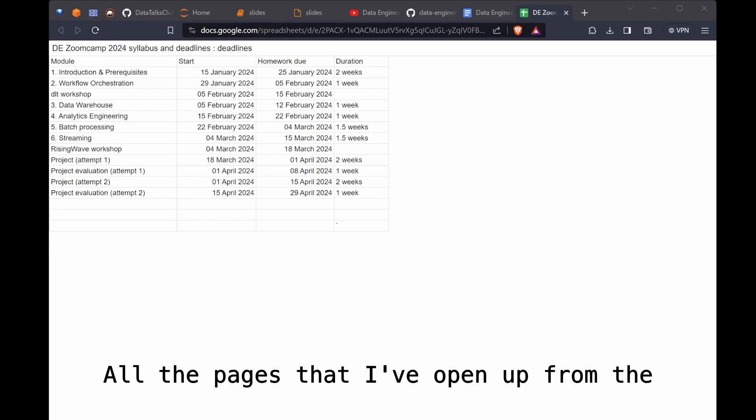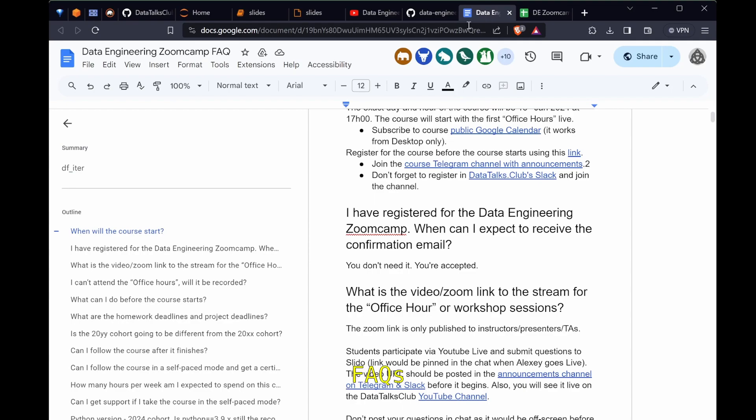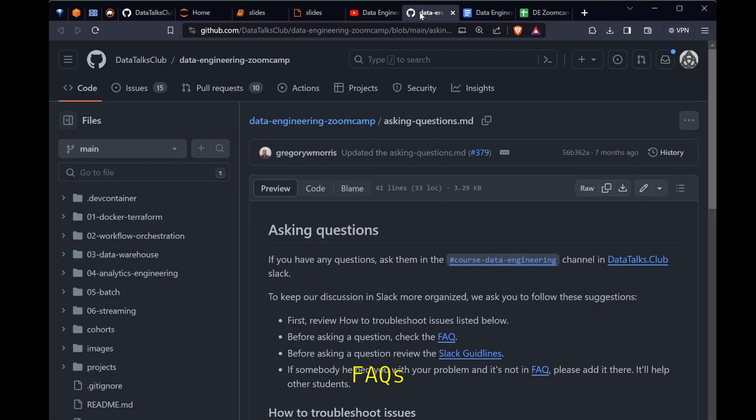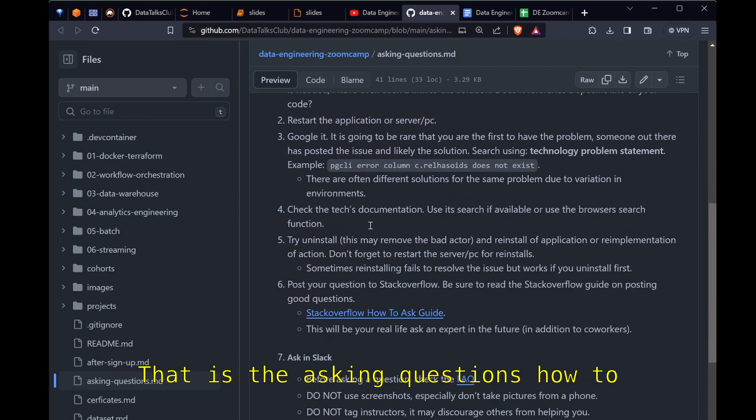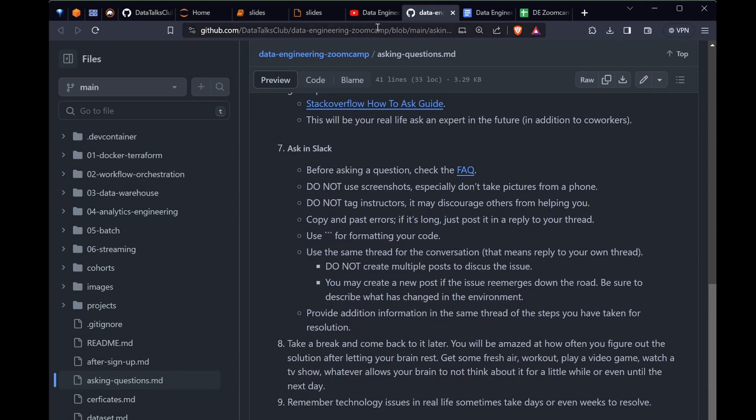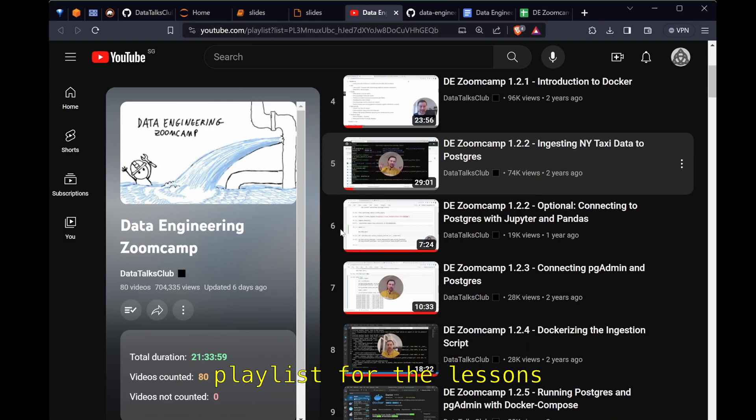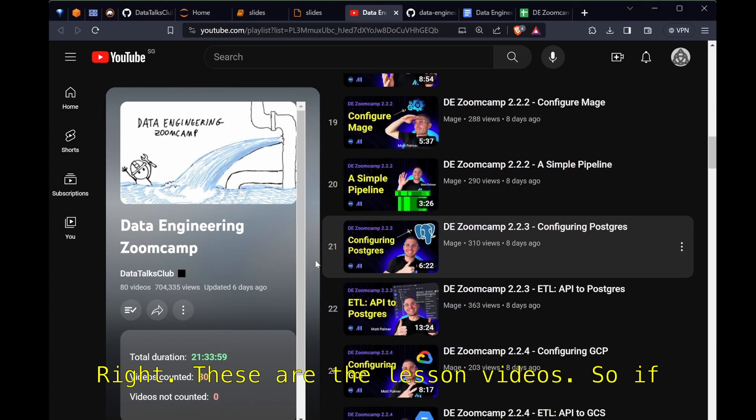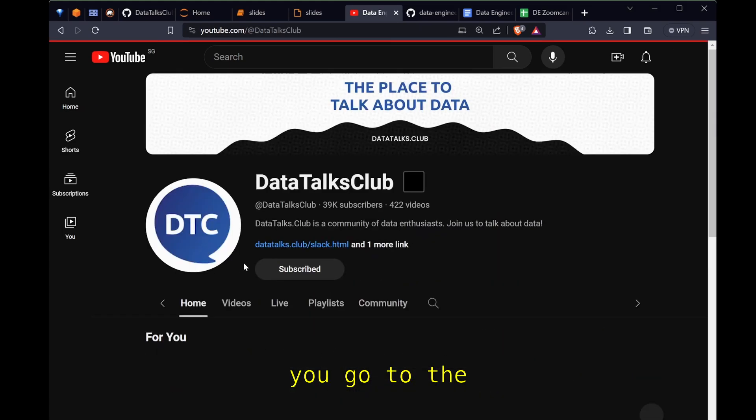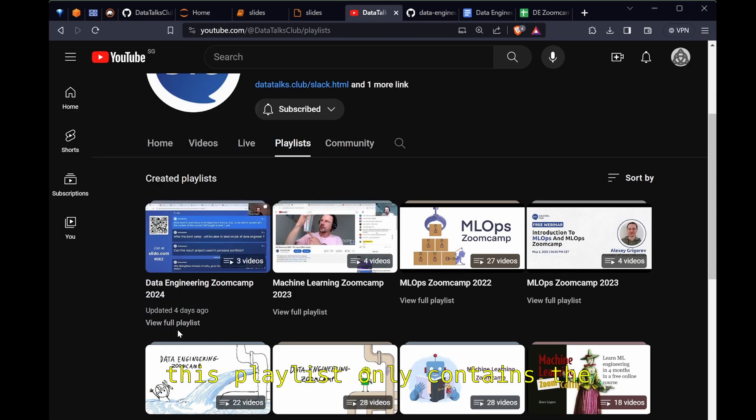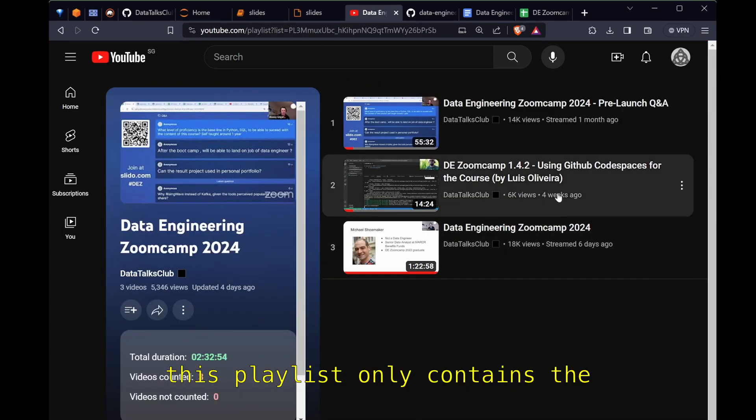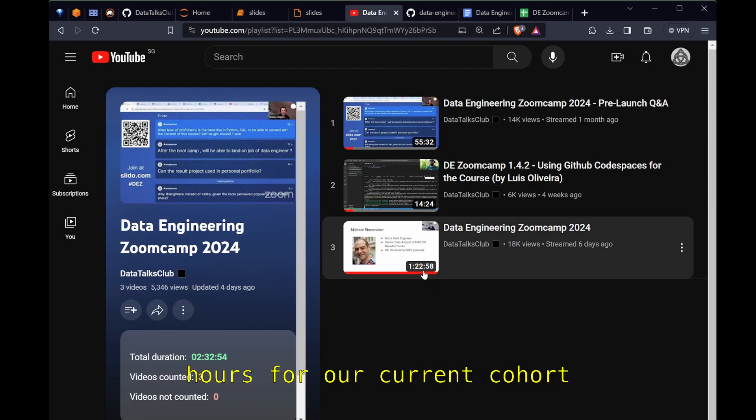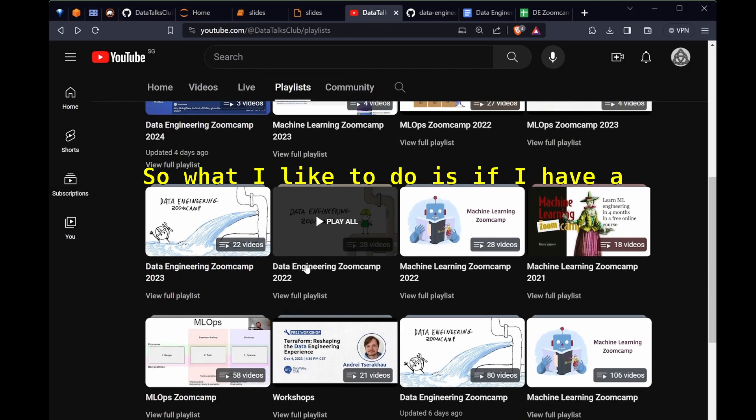All the pages that I've opened up from the Slack bookmarks. We have the calendar here, the FAQs, that is the asking questions, how to troubleshoot, and how to ask questions in Slack. That's the playlist. If you notice the playlist for the lessons do not have the year number.